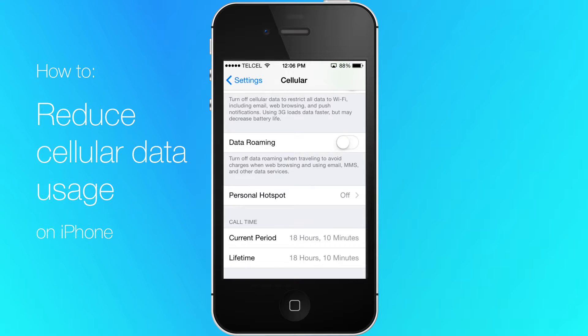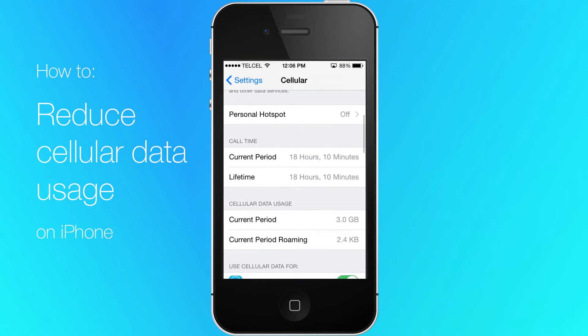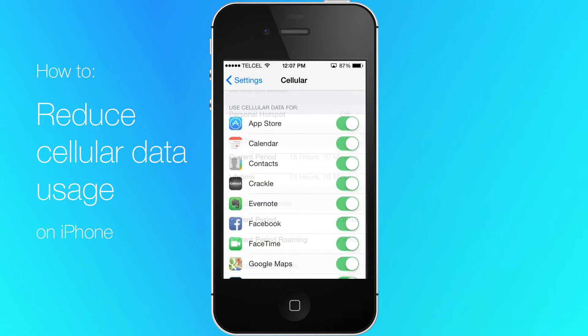You can choose to restrict individual apps from using cellular data. Just flip the switch next to an app on this screen.